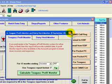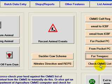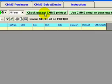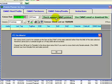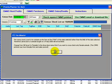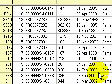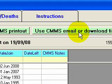Another useful report is 'Check CMMS List'. If you have a printout from the Department of Agriculture showing what they think is on your farm on a particular day, you come in here, click 'Check Against CMMS List', click OK, and this gives you a list of what the software thinks is on the farm on that day, presented in the same order you'd expect their printout to be in.